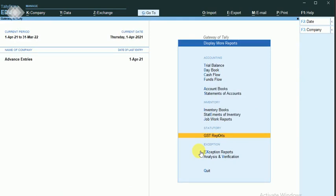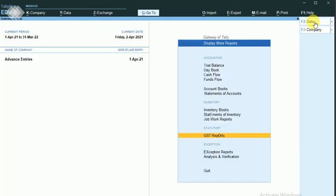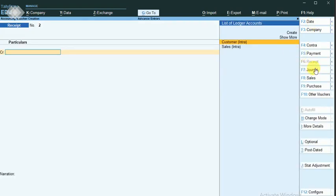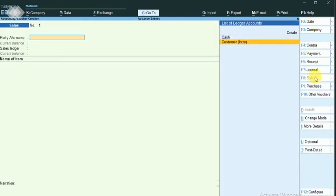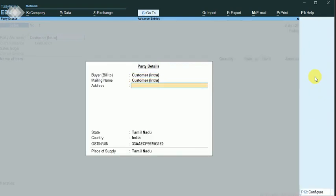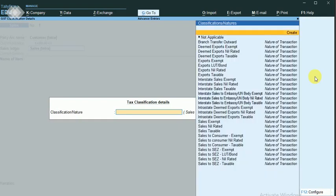Now I'm going to raise the invoice on April 2nd — the next day after the advance receipt. I'm posting a sales voucher. Changing the date to April 2nd. The party name is Customer, selecting sales account, classification as sales taxable since it is an intra-state transaction.